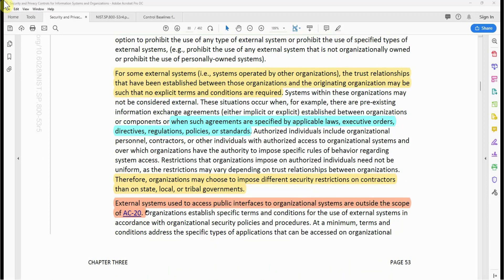It went further by saying that external systems used to access public interfaces to organizational systems are outside the scope of AC-20. So if your system has a requirement to service the public by allowing public access to a public-facing interface, AC-20 does not affect that kind of system.